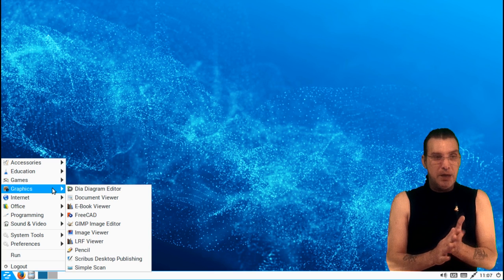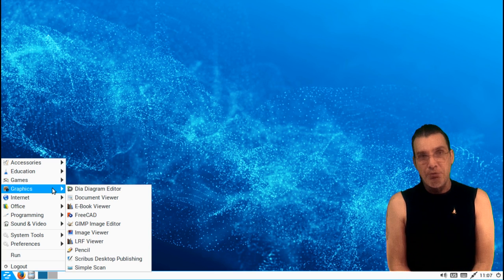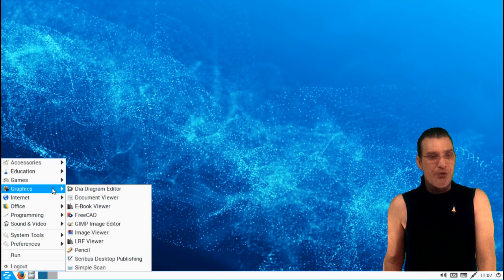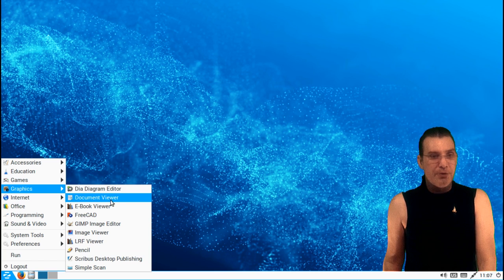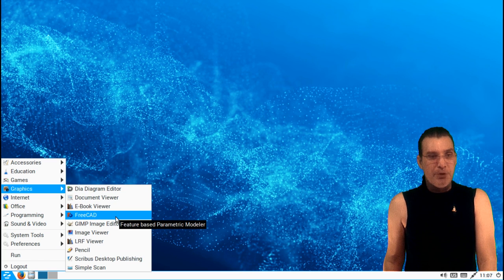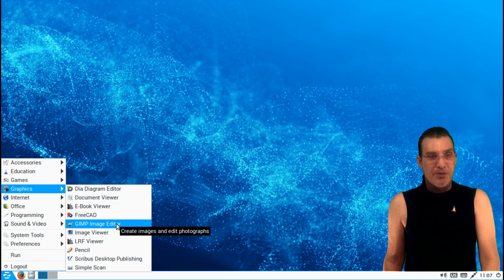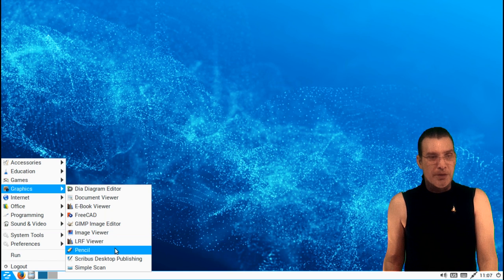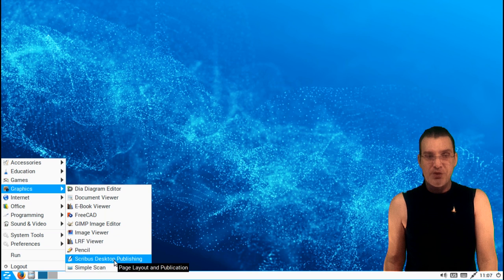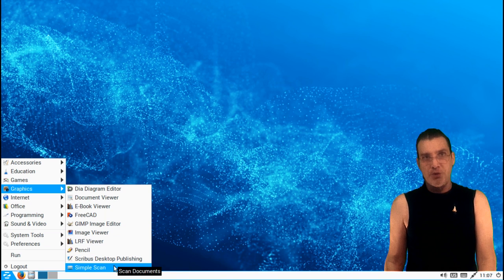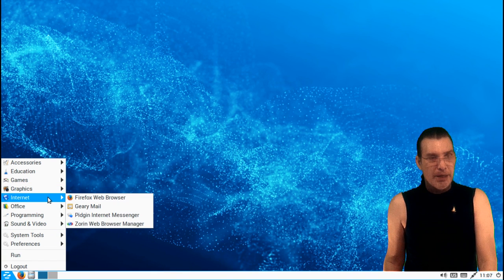Okay, and then in graphics, you get a number of really great tools that are preloaded with this, which will allow you to get some graphics done here. You have a diagram editor. You also have a document viewer, an e-book viewer. You get the GIMP. Okay, there's also Pencil included with this, and Scribus for desktop publishing. SimpleScan is also included as well.